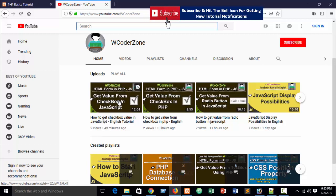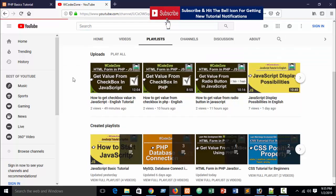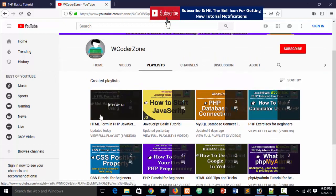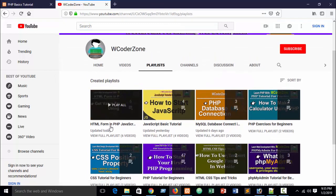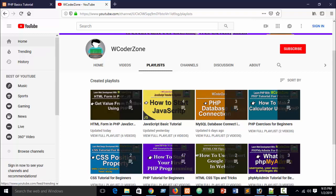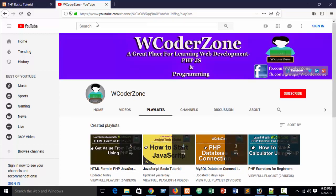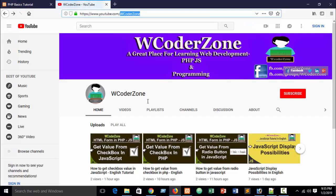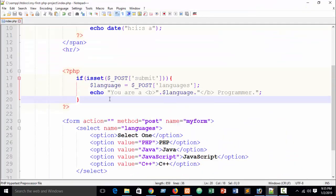All tutorials are uploaded in this playlist — you can see 'HTML Form in PHP JavaScript'. Just go to our channel youtube.com/wcoderzone and then go to the playlist tab to get all videos. Now let's go to the live example.